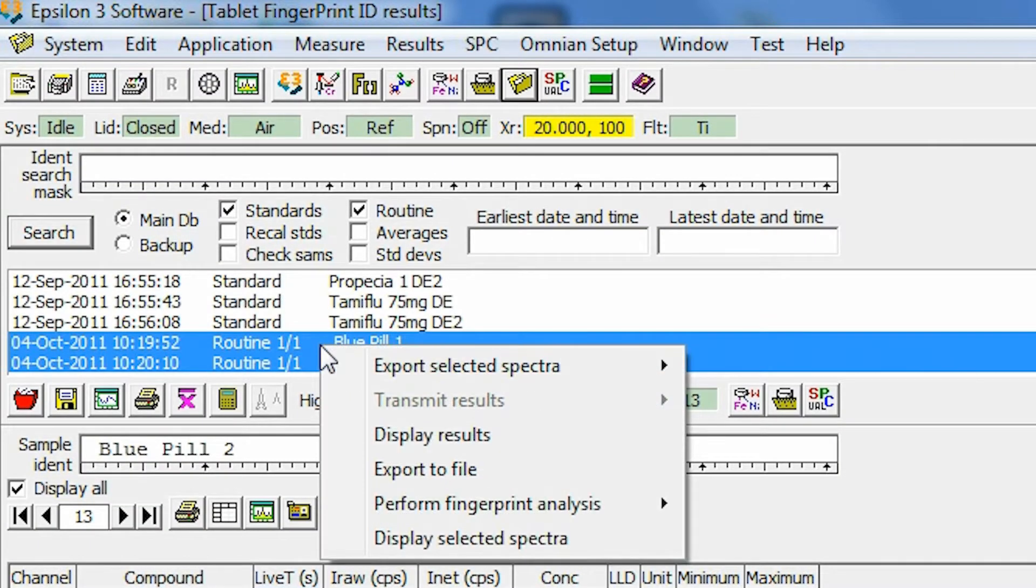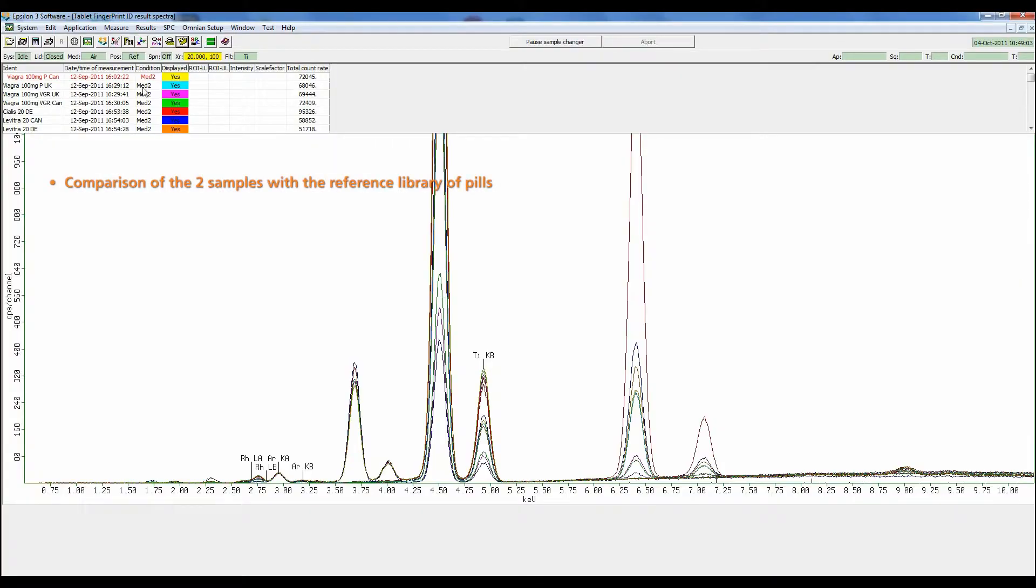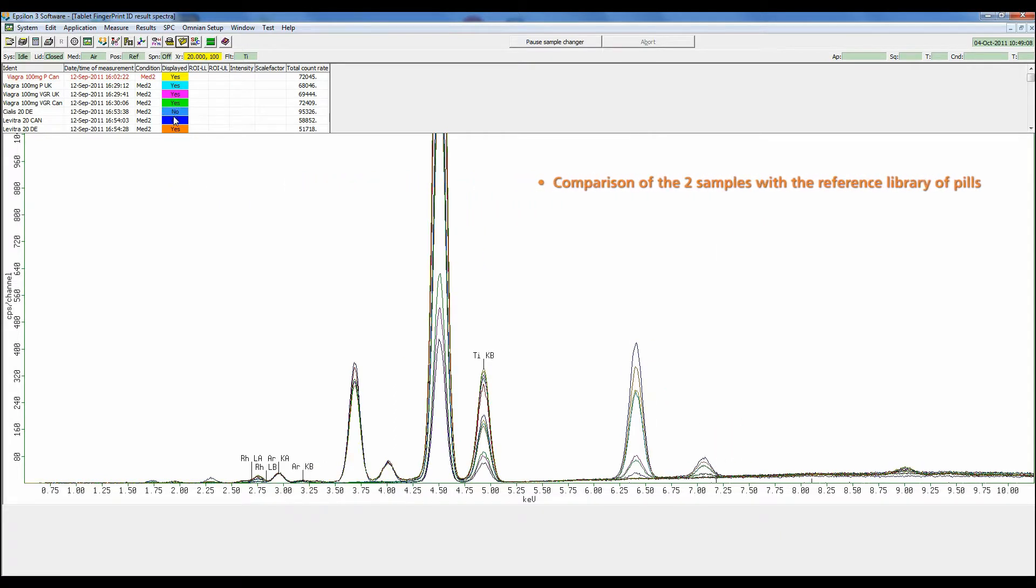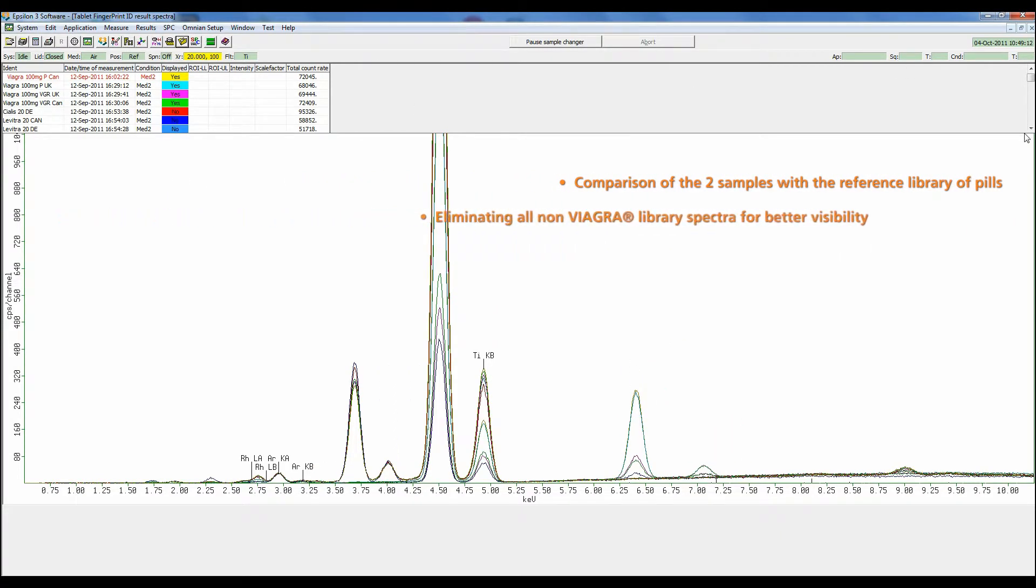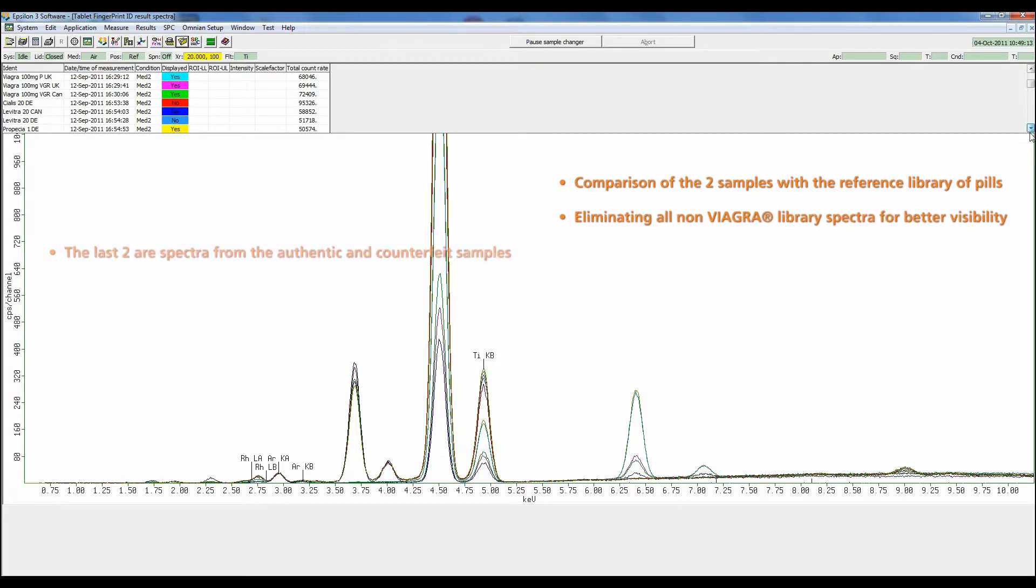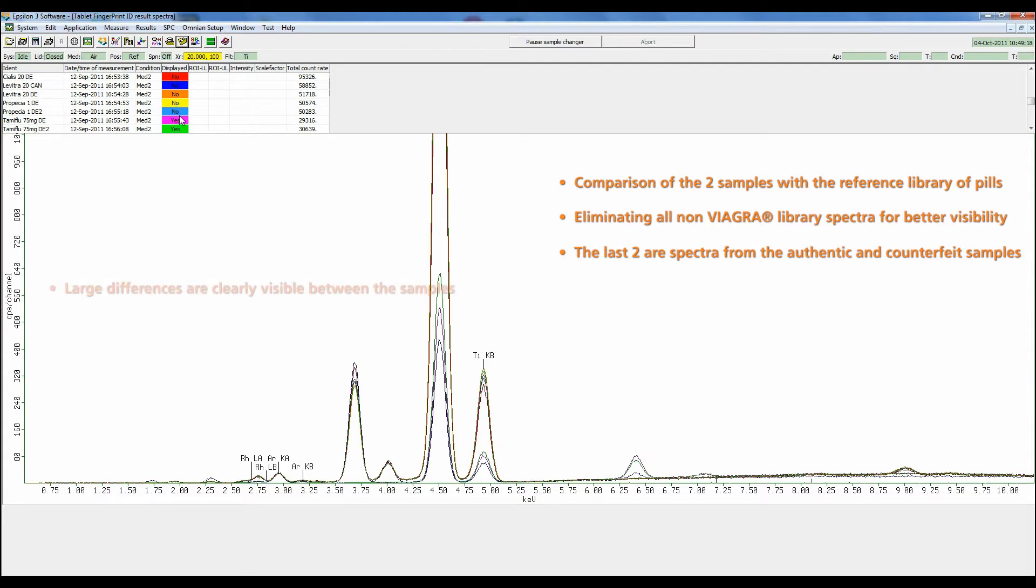Now if you want to see the differences visually, we can compare all of the spectra from our samples and our references. We'll keep the Viagra spectra and eliminate the other pills. As we get closer to the Viagra only, we'll see a tightening of the spectra until we see our two examples.